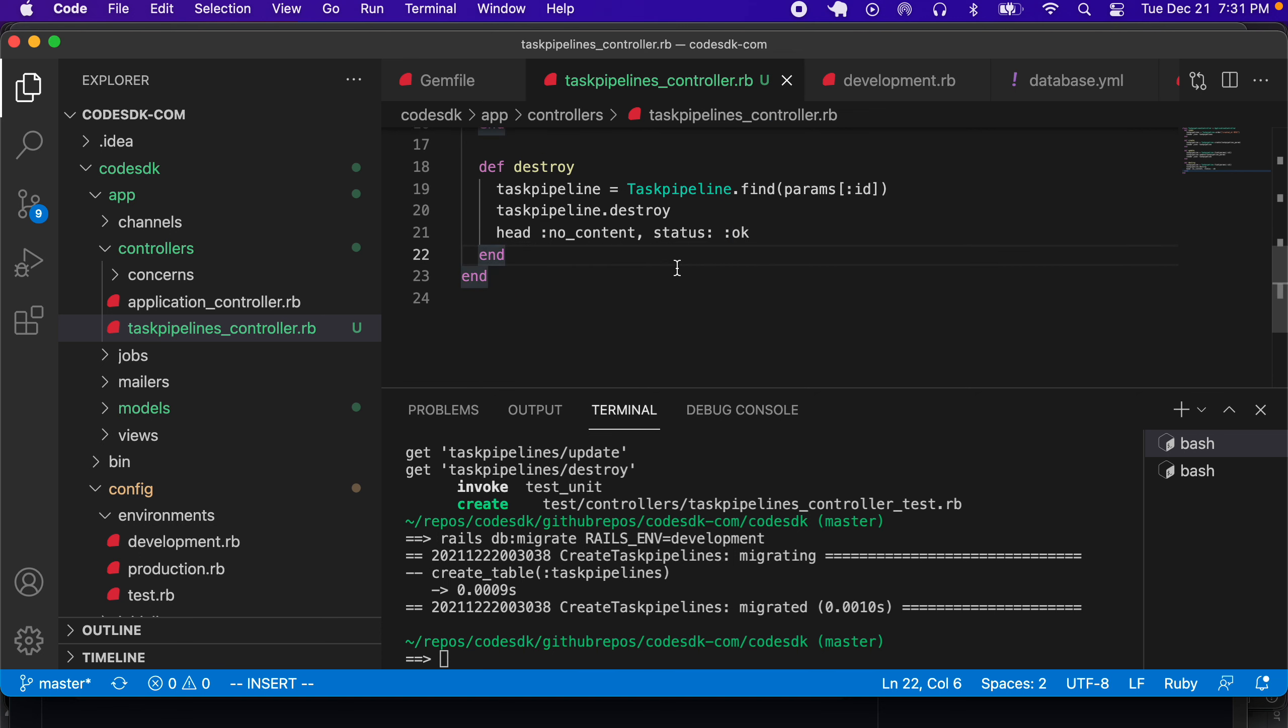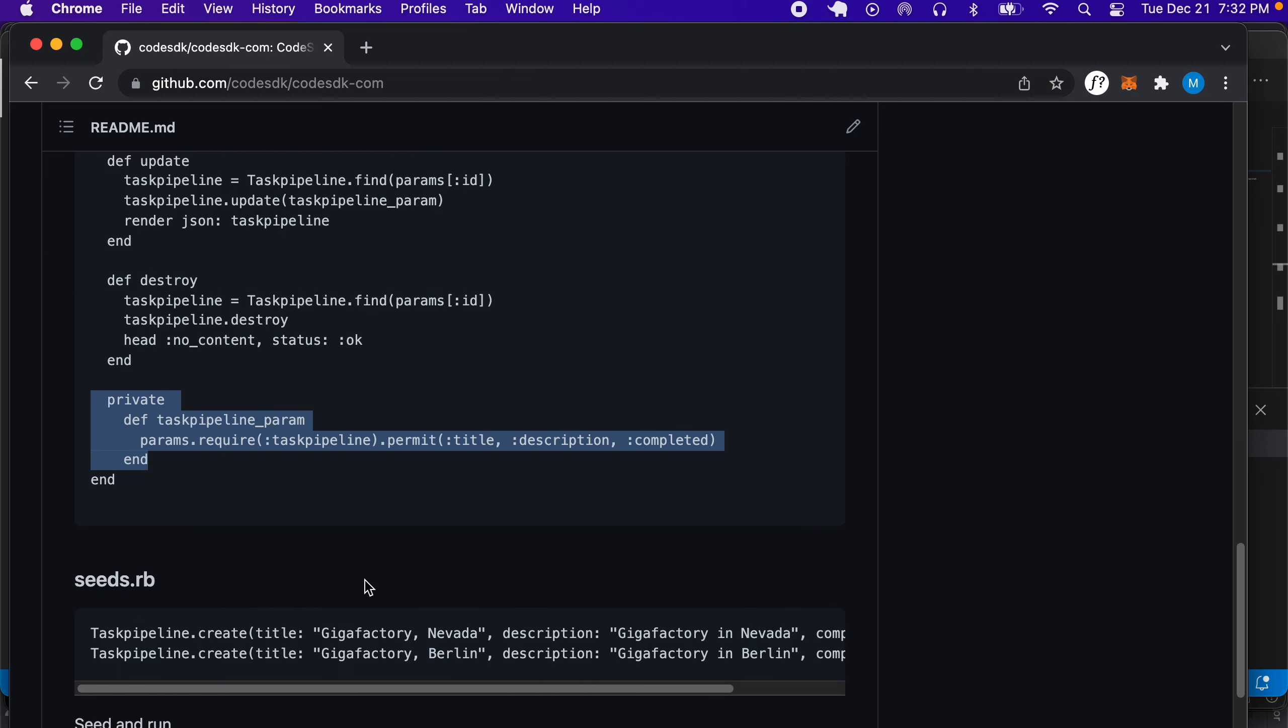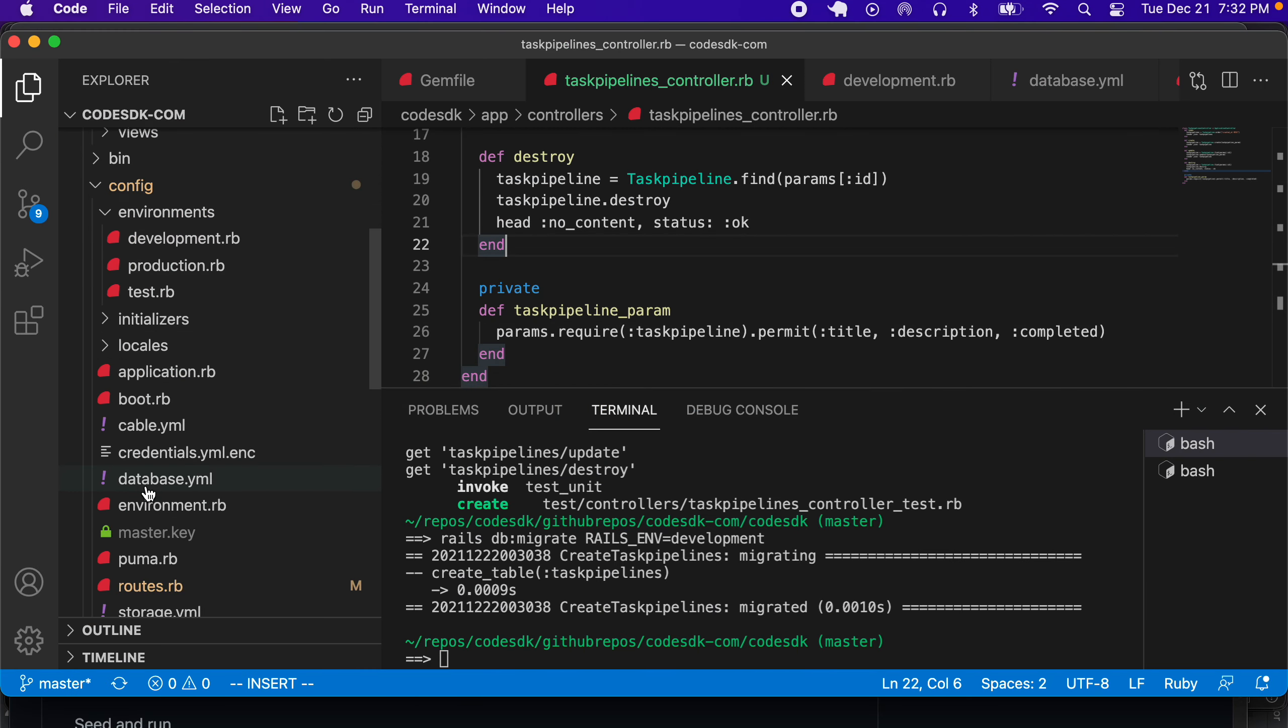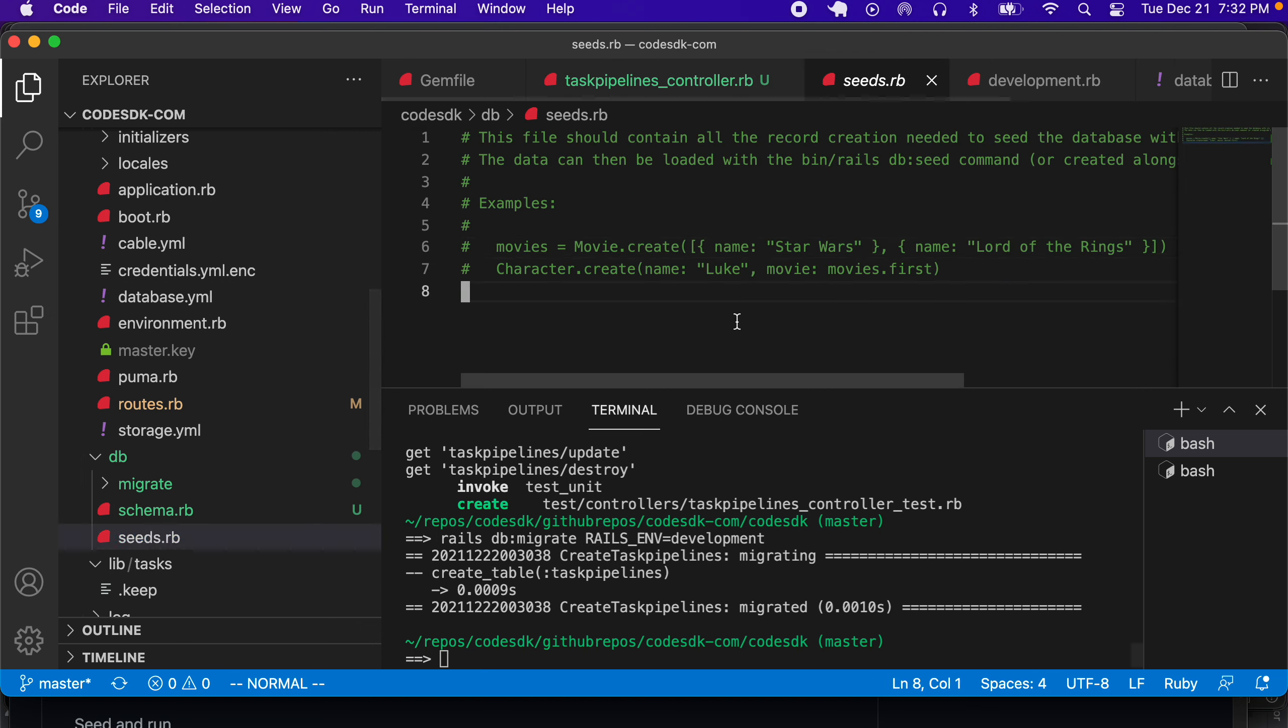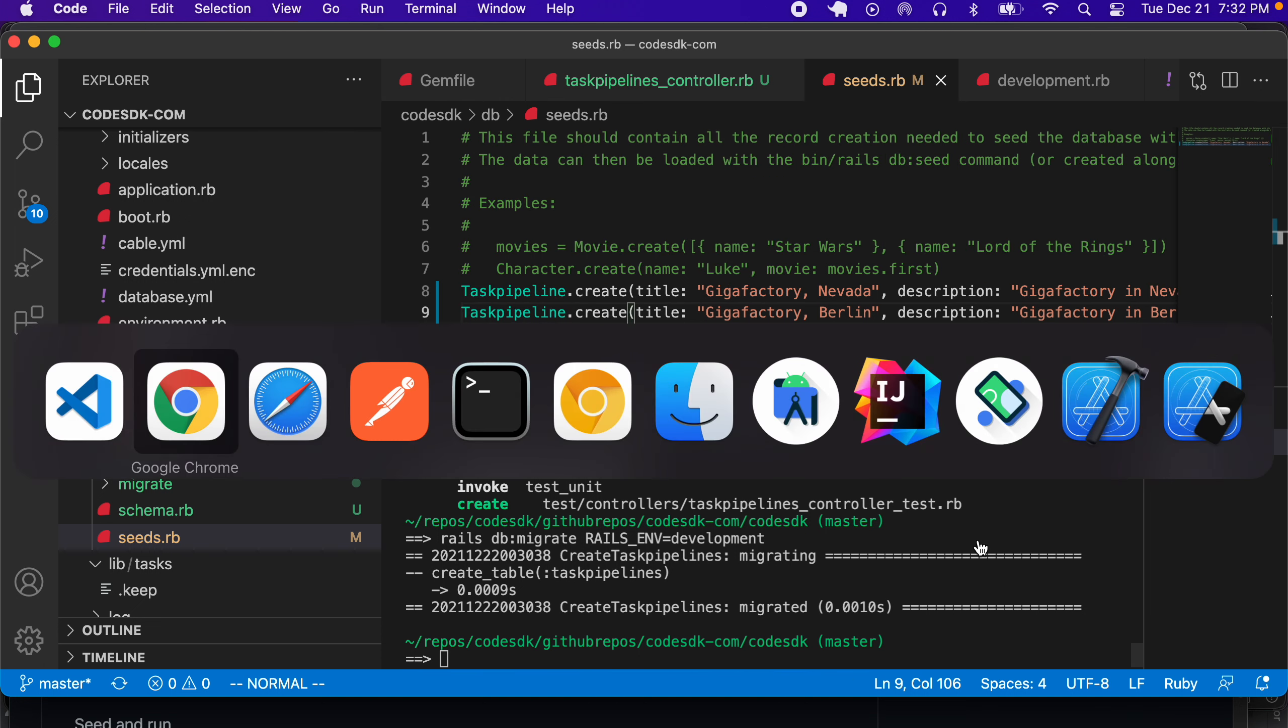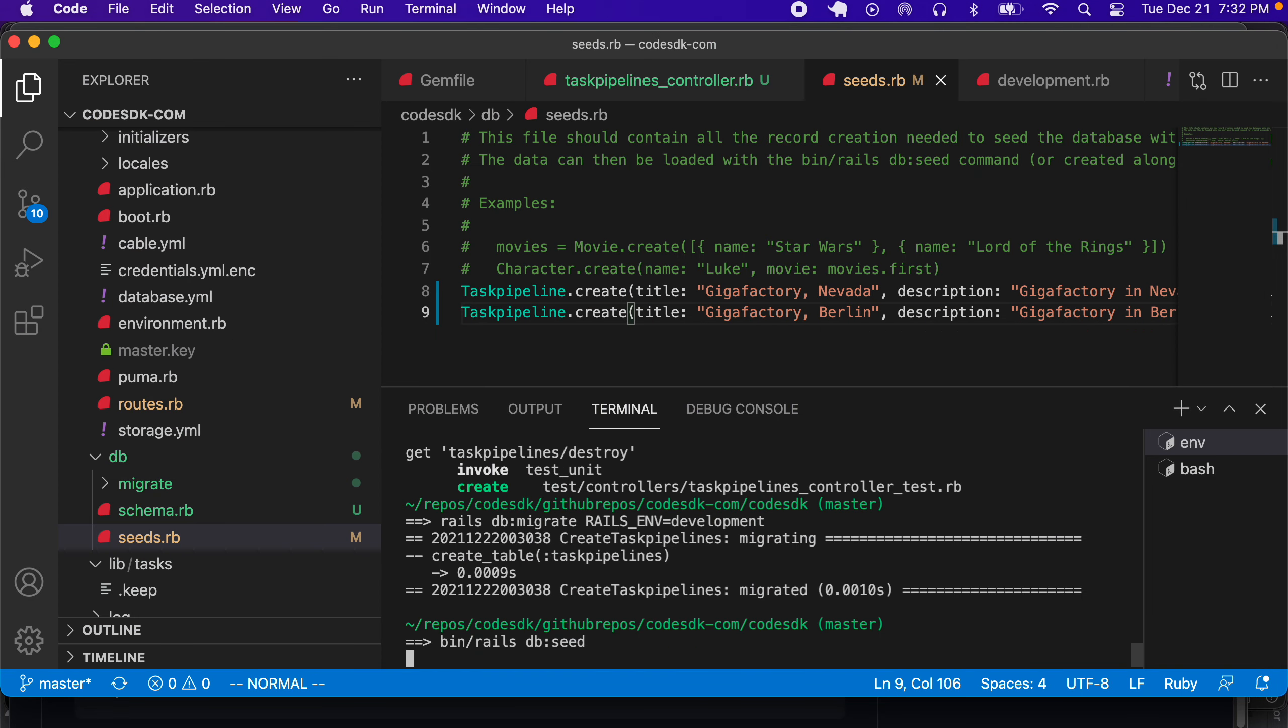Now we need a seed, so we can seed the database by using seeds.rb. The seeds.rb can have some seed data like that with the create method invoked. Now if we run seed, it should populate the database with the seed models.